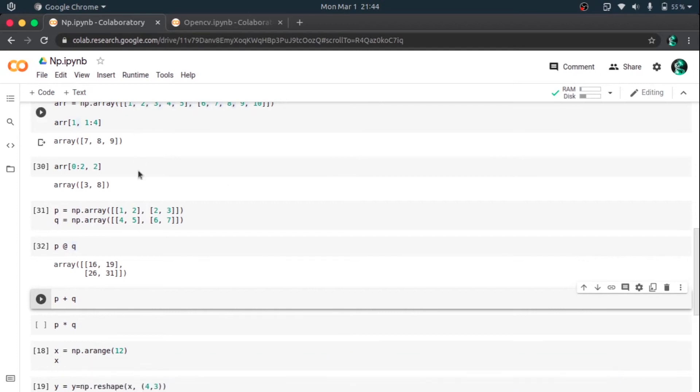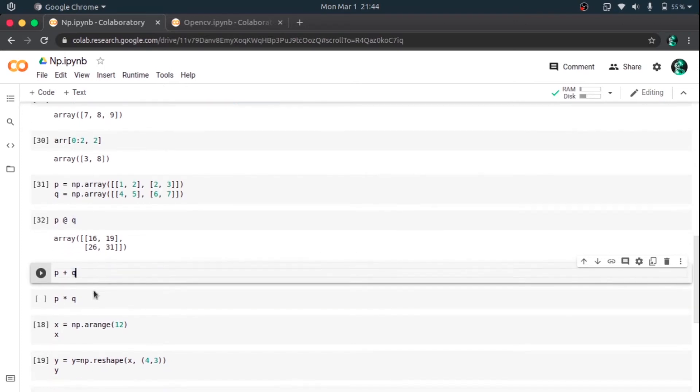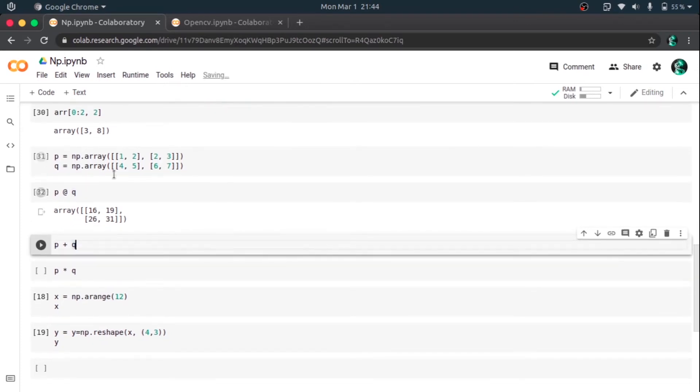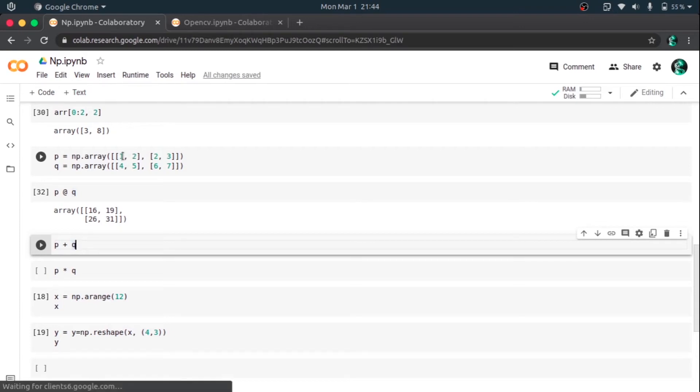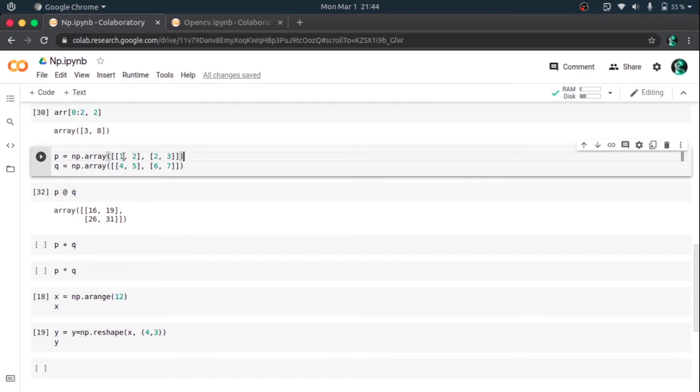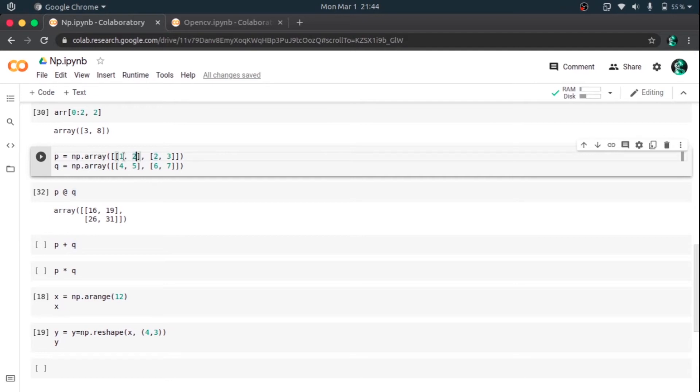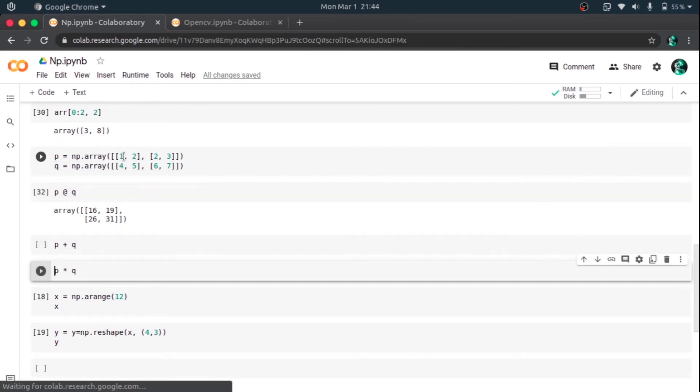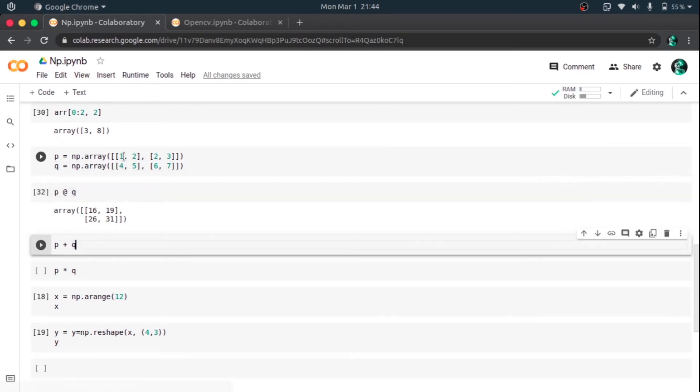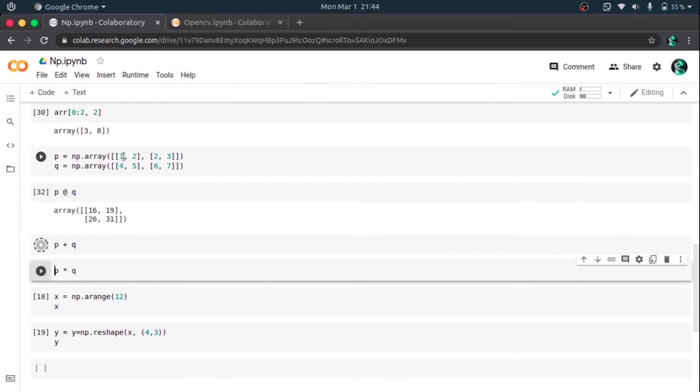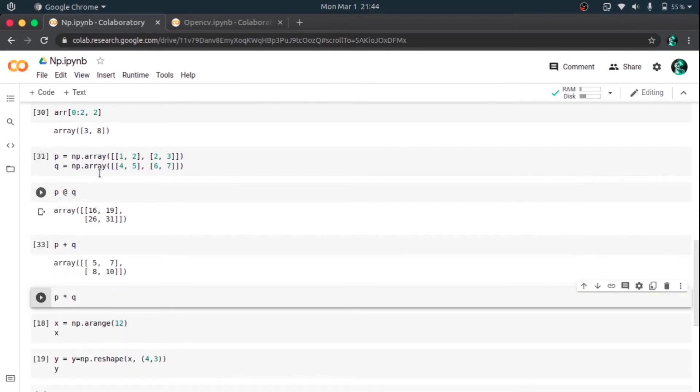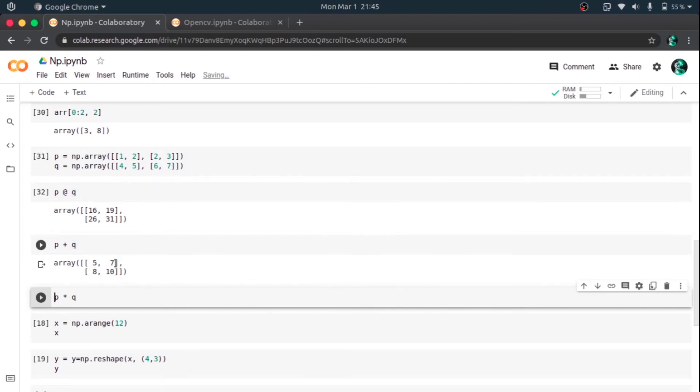Let's see the output. Yeah, 1 into 4 plus 2 into 6, that is 16, and similarly for all the elements. So P plus Q, what it essentially does is it will element-wise add all the elements. It will add all elements of the corresponding position, so it will add the element of position 0,0 in P to the element in position 0,0 in the matrix Q, and similarly with the element 0,1 to the element of 0,1 in Q. Let's hit enter and see the answer. That's 5, 7, 8, 10. So 1 plus 4 is 5, 2 plus 5 is 7, 2 plus 6 is 8, and 3 plus 7 is 10.